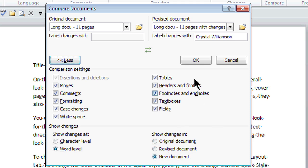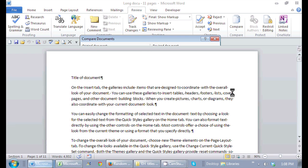As soon as I click OK, it gives me both my original, revised, and a new document with all of the changes in it.